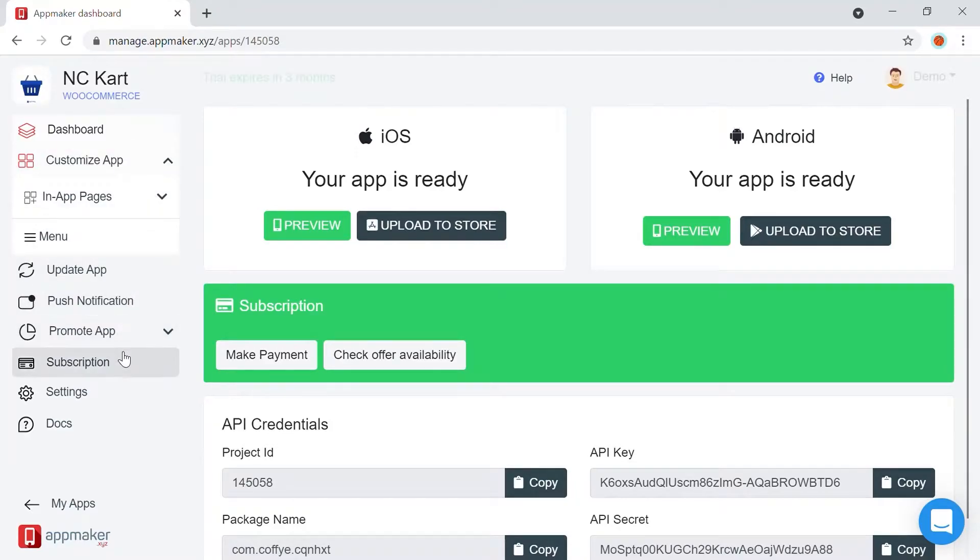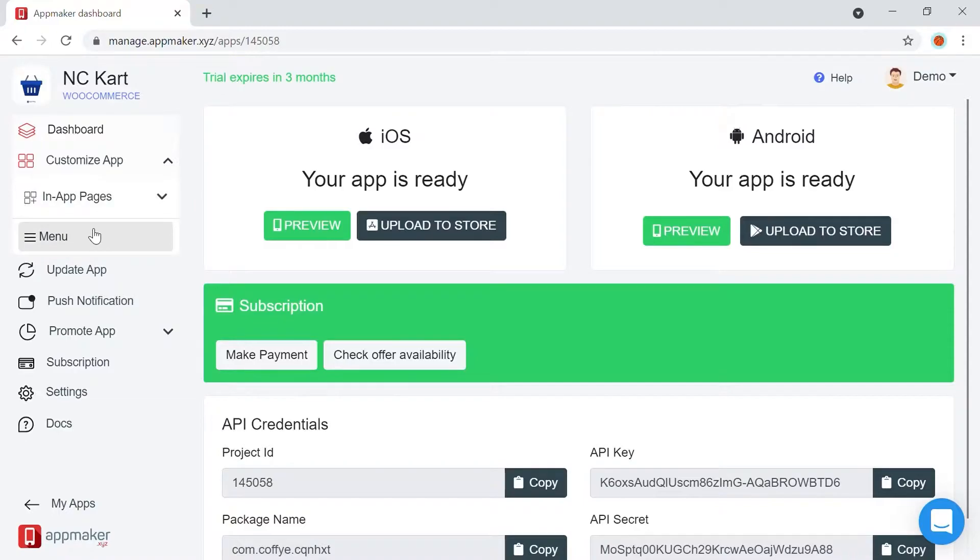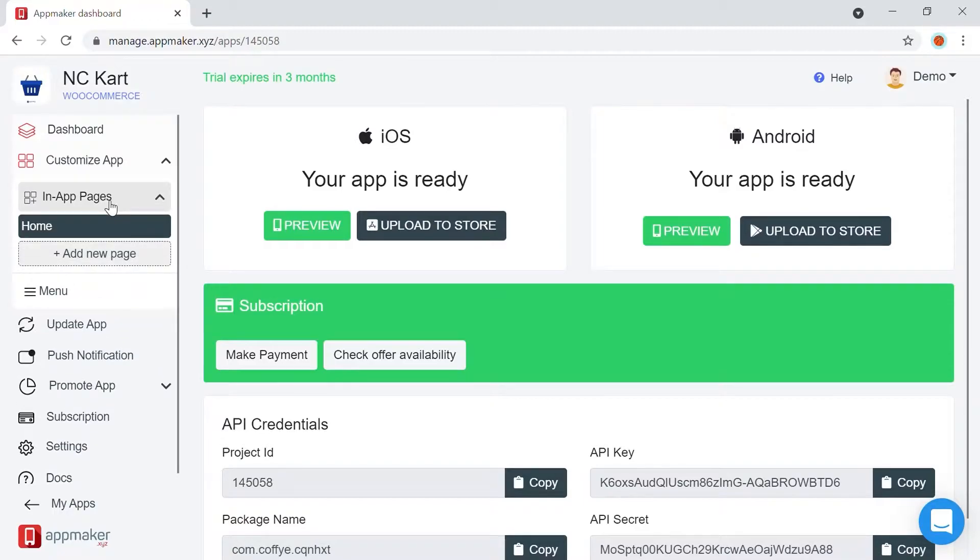By default, you will have two subcategories under the Custom App button. First one is In-App Pages and the second one is the Menu. In-App Pages allow you to create multiple custom pages that can be interlinked as your business demands. You can creatively use In-App Pages to create categories and subcategories of products,